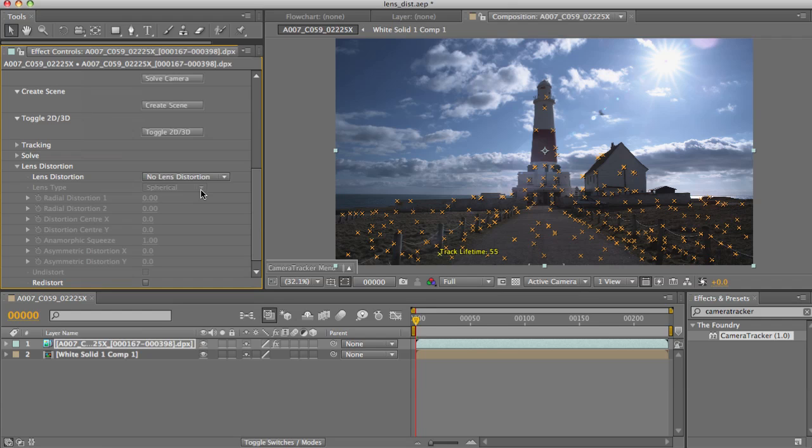Secondly, the different movement in the feature points in these areas, if they've tracked, can result in a solve getting thrown off, since it's using the track point's movement to build a model of the world. If that movement starts doing strange things towards the edge of the shot, then that picture of that world is going to be very strange.